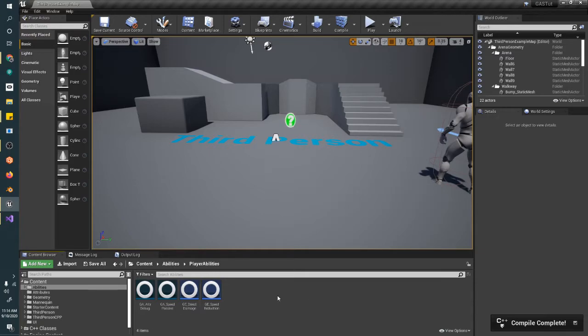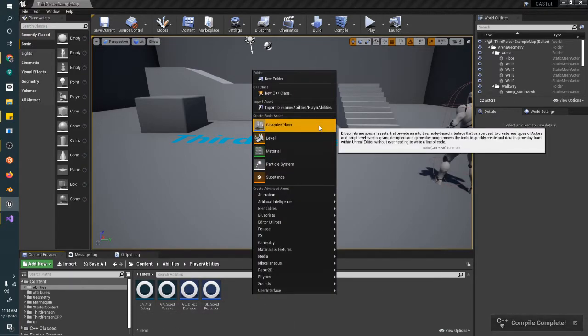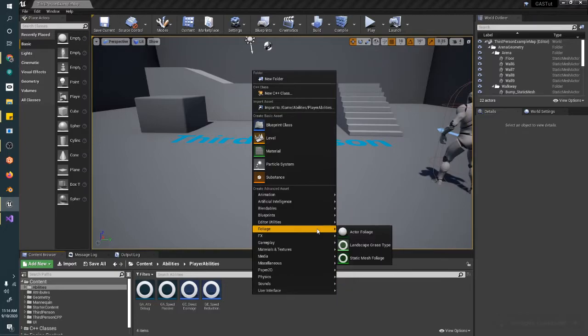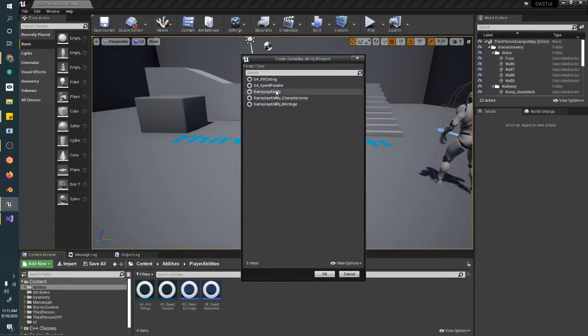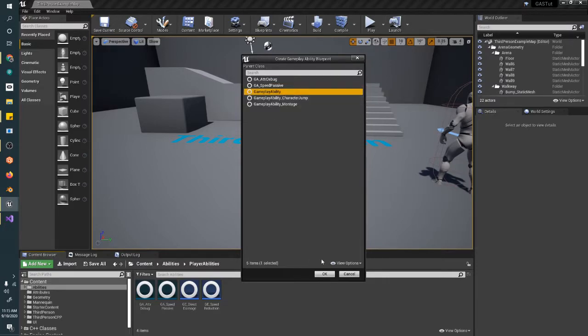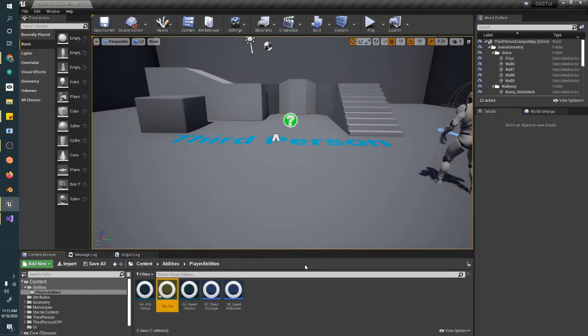Alright, so now we need to make that GA. We've got to make sure that that tag definitely exists before we call that line, or we might crash the system. So we're going to make it GameplayAbility. So GA die. I'll keep it simple.